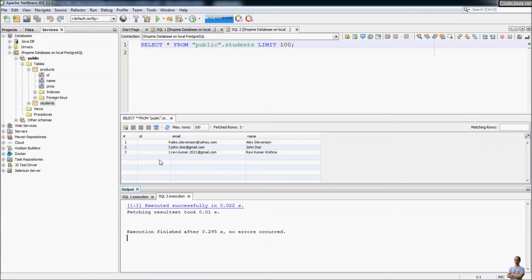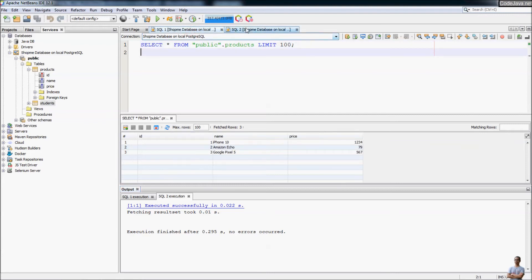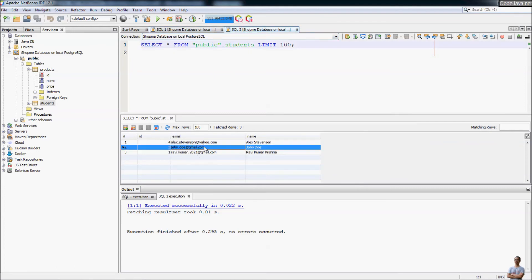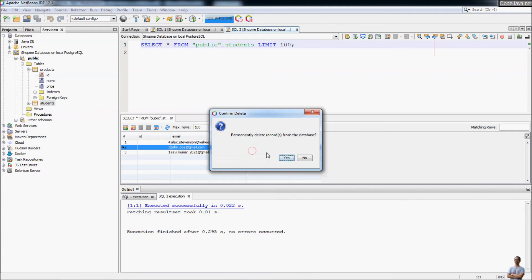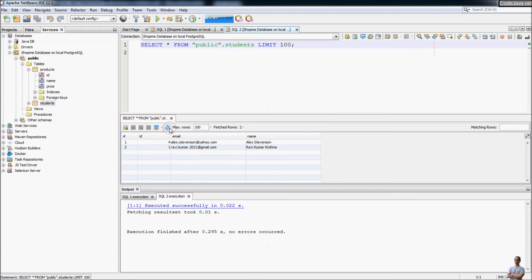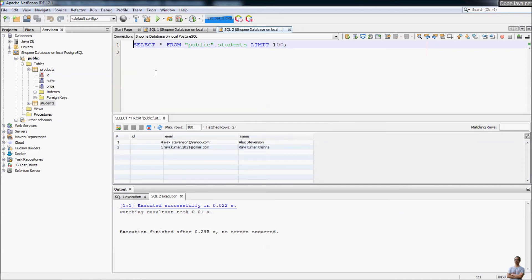To remove a row, right-click on it and select Delete Selected Record. I want to delete the student John Doe — right-click, Delete Selected Record, confirm yes. Refresh, and you can see that student has been removed from the table. It is quite easy and simple to manage data in a table — insert new rows, update, and remove rows — very intuitively.